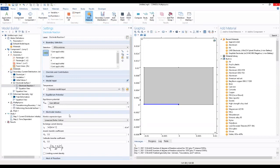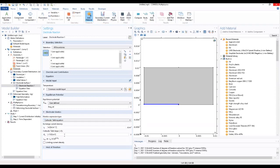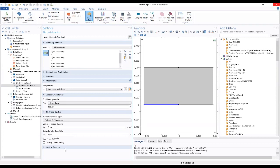Also our kinetic expression, we want to use a cathodic Tafel equation where we change our i-not exchange current density to this, change our anodic current density to this, move forward.